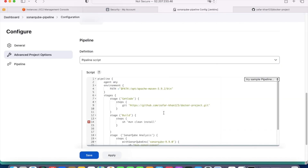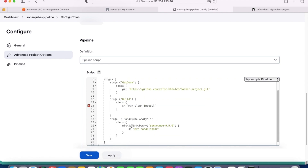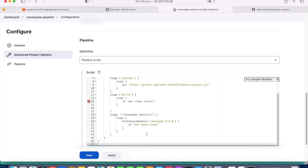The next stage builds the code using Maven clean install. After that, the SonarQube analysis stage runs using the sonar environment block with the SonarQube version we installed. Finally, it executes SonarQube code analysis using the Maven command 'mvn sonar:sonar'. That is the complete pipeline script.